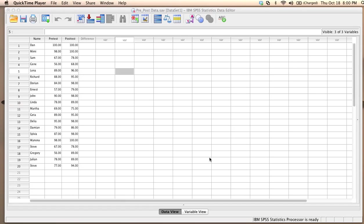What I want to do here is to determine whether or not there is a significant difference between student scores on a post-test and a pre-test.